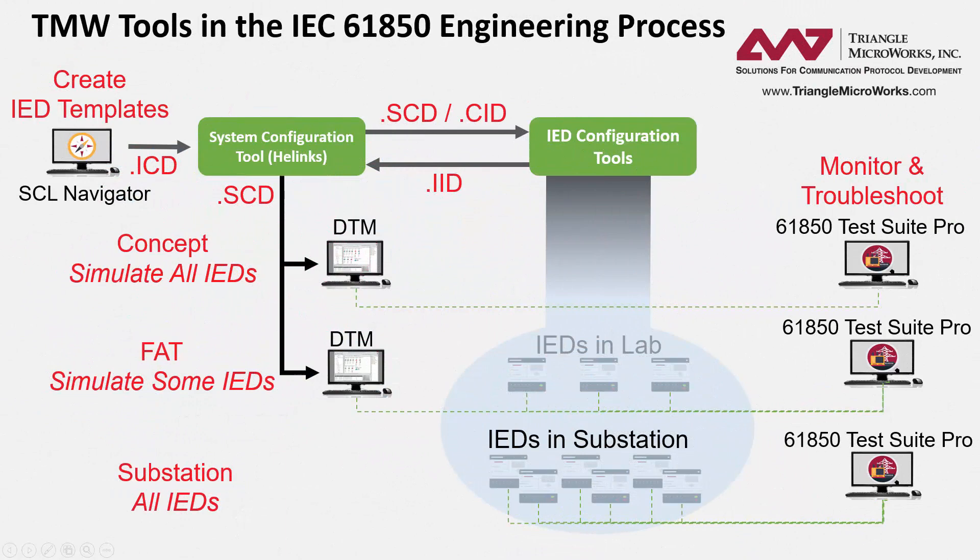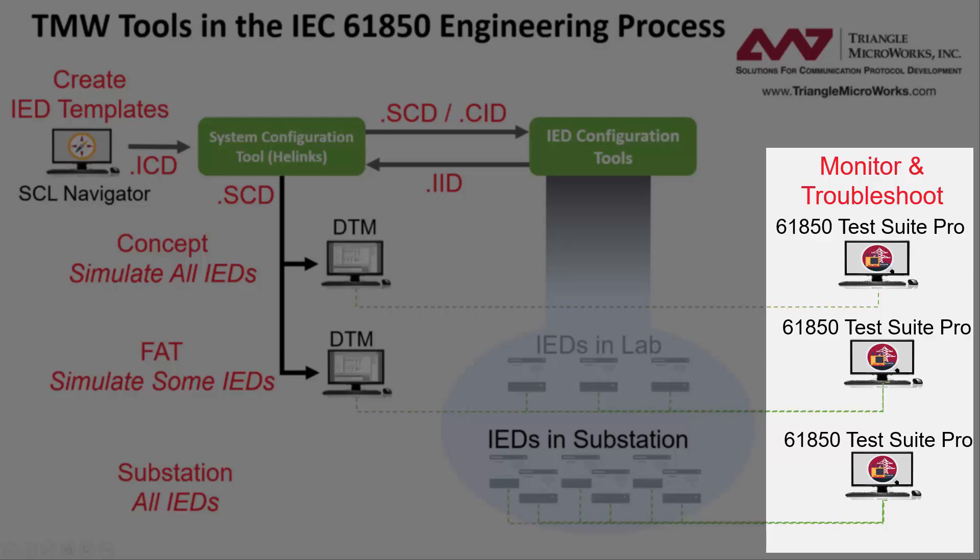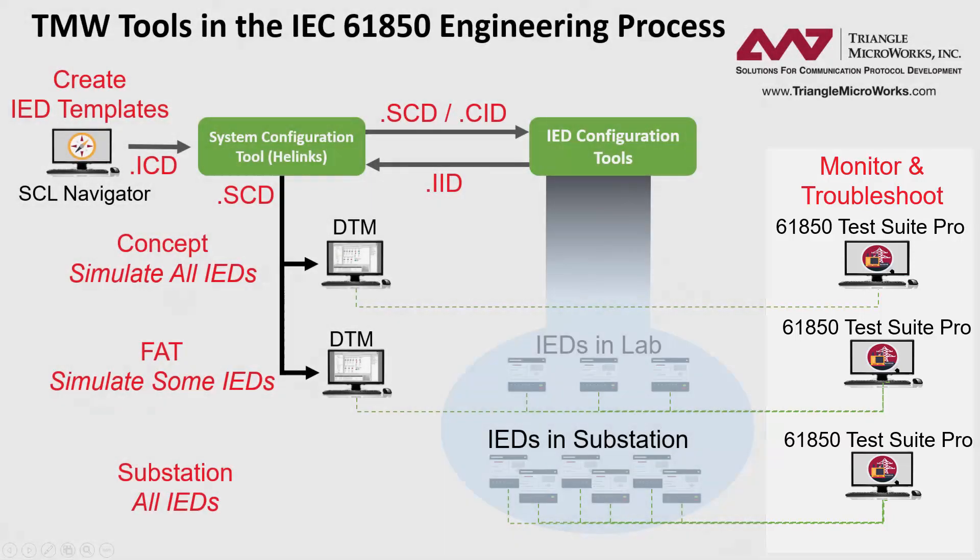TestSuite Pro can be used during the conceptual phase, the factory acceptance phase, commissioning, or ongoing maintenance in a substation, as seen here. For more information on this, check out the video in the description below.